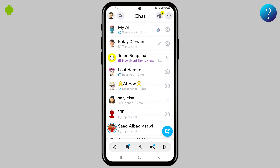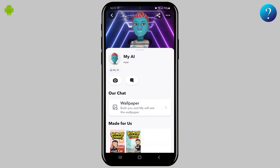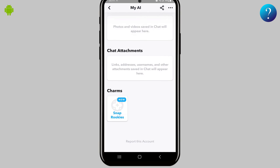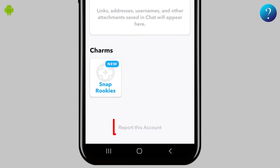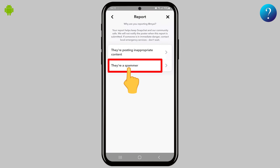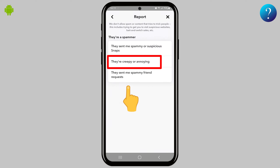Click on his avatar as shown to open his profile, then slide down to the end. Click on 'Report this account,' then tap on 'They are a scammer,' then click on 'They are creepy or annoying.'